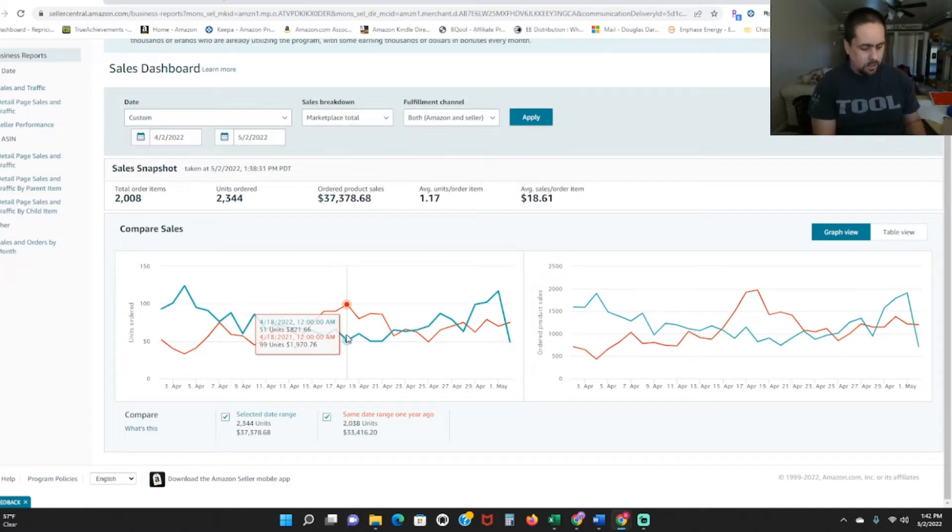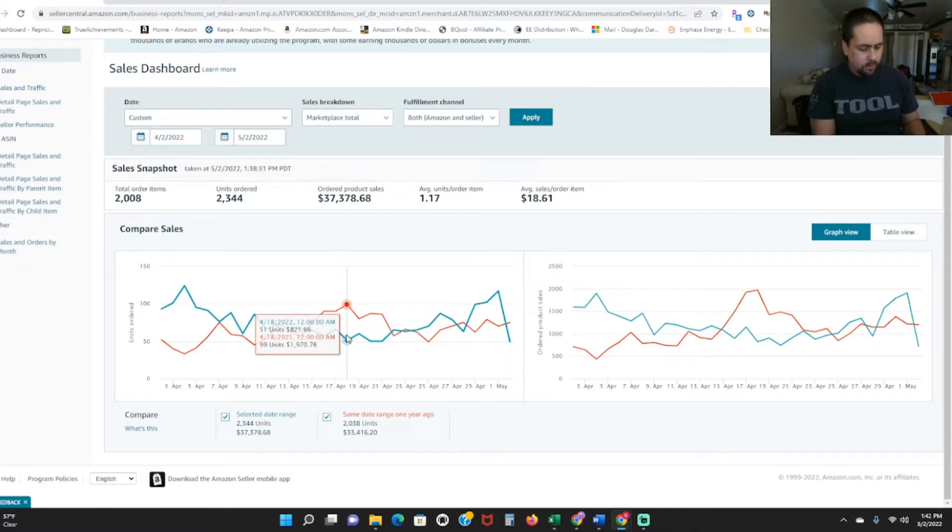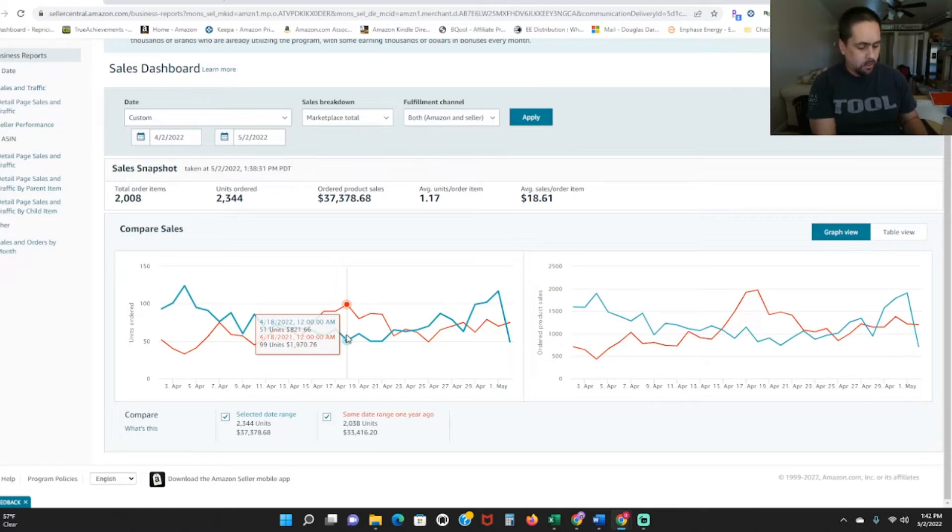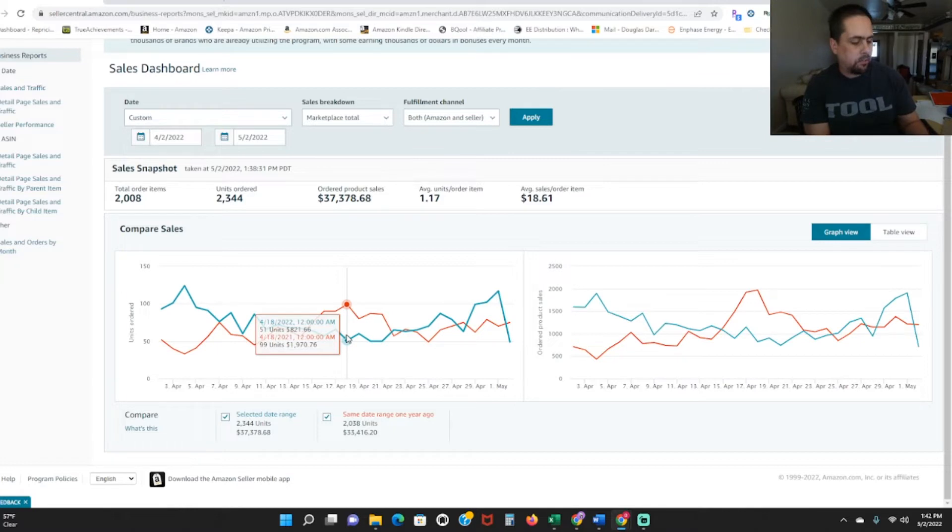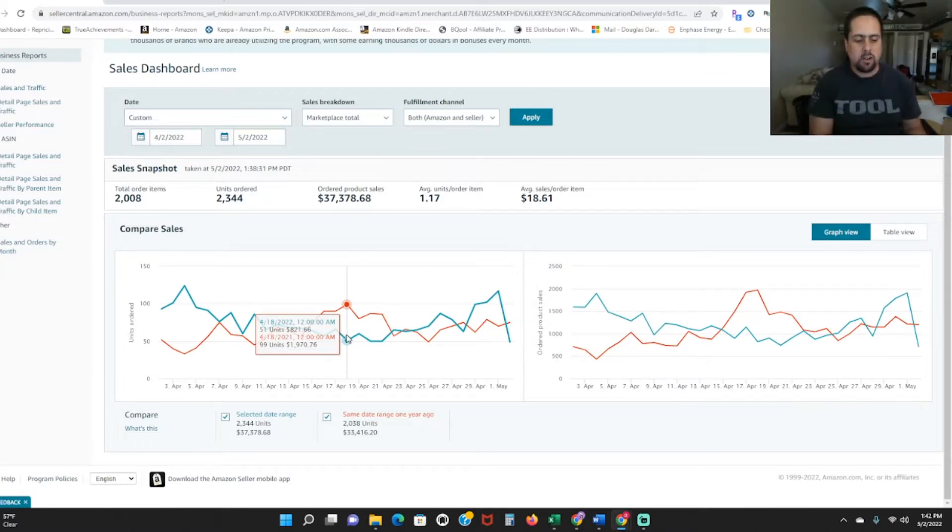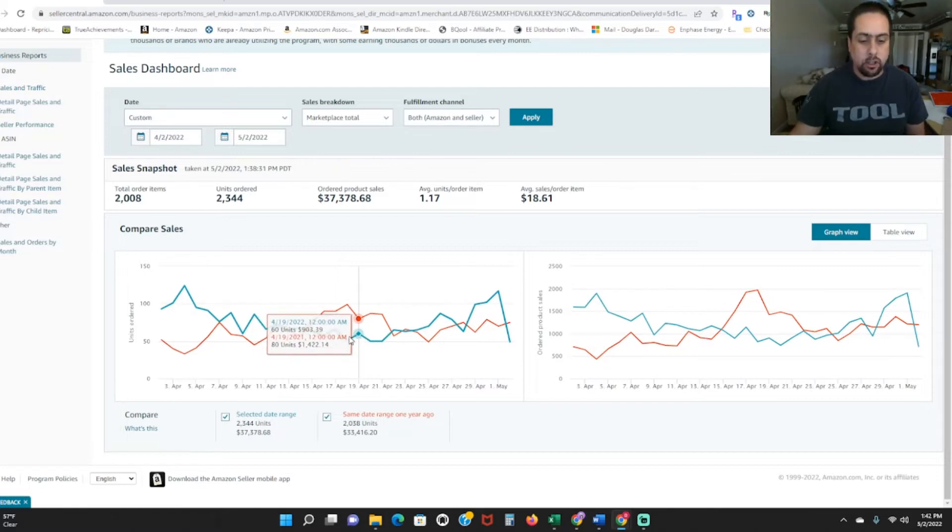And right now, as we're speaking, let me pull up the app. If you go to inventory, I have currently 384 offers. So I currently have 100 more ASINs in stock because I started sourcing again.